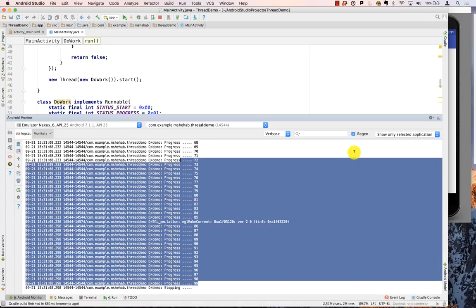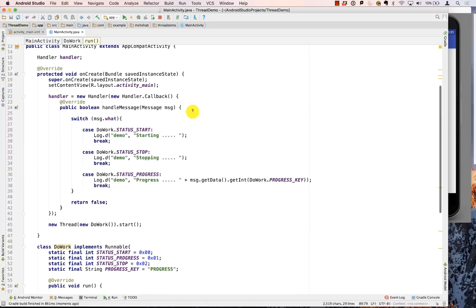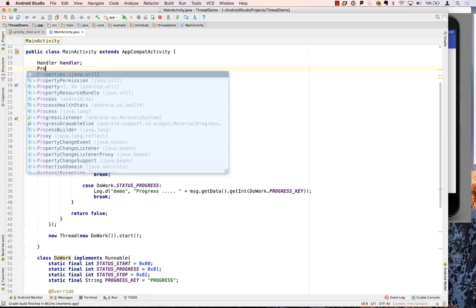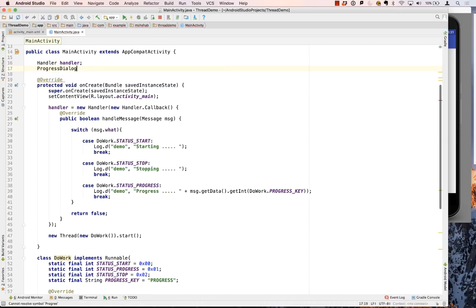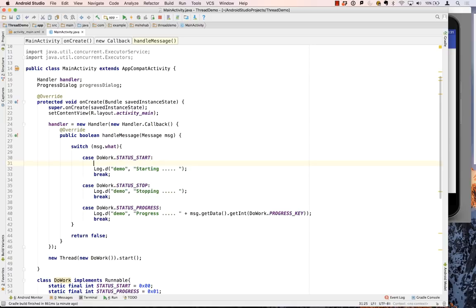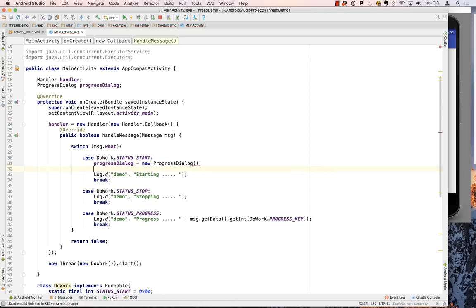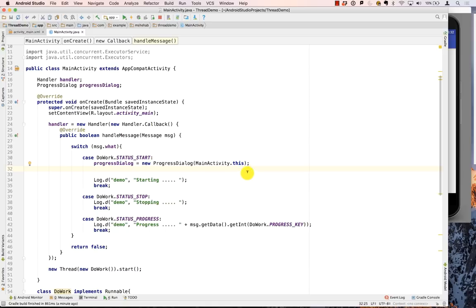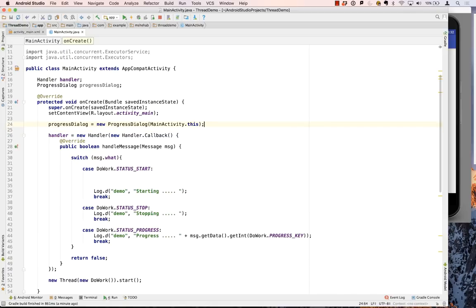Running it again gives the same numbers. Now let's have some fun and display a ProgressDialog. I'll create a ProgressDialog as a class-level variable so the handler can access it — since it's a UI component, doWork must never touch it directly. The handler handles all UI updates. We instantiate it: progressDialog = new ProgressDialog(MainActivity.this).